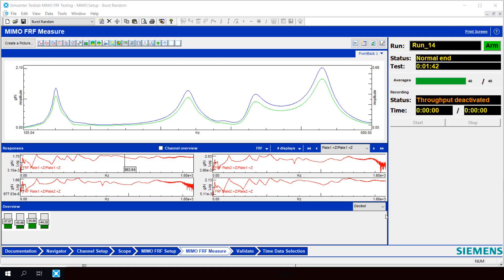Lastly, I'd like to briefly discuss an important quality check we should perform related to our shaker inputs. As we already stated, in a proper MIMO modal test setup, all the shaker input forces need to be uncorrelated. Additionally, the responses need to be completely caused by the measured input forces.